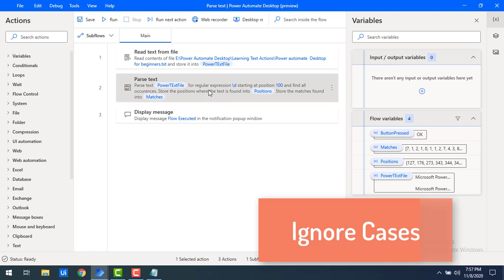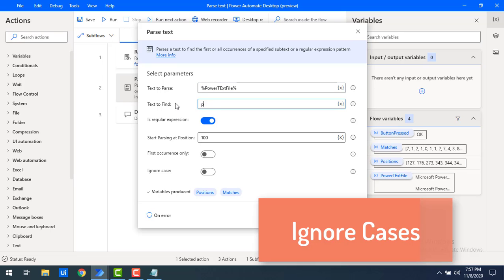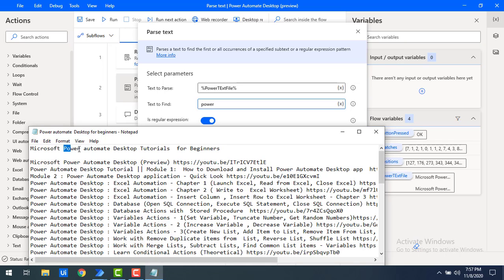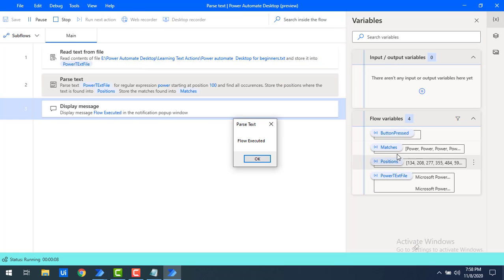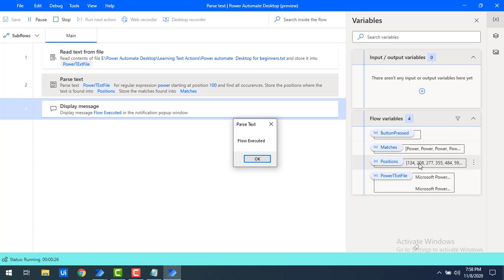Now I will show one more example. I will search for the word 'power' in lowercase. In the text file, 'Power Automate' starts with an uppercase 'P'. By enabling 'Ignore Cases', it will find all matches irrespective of case sensitivity. Let me click on Save and run the flow. You can see the matches — 'power', 'power', 'power' — and the positions 134, 208, 277, because the starting position is set to 100. It shows all the matches and positions in the text by using the Parse Text action.